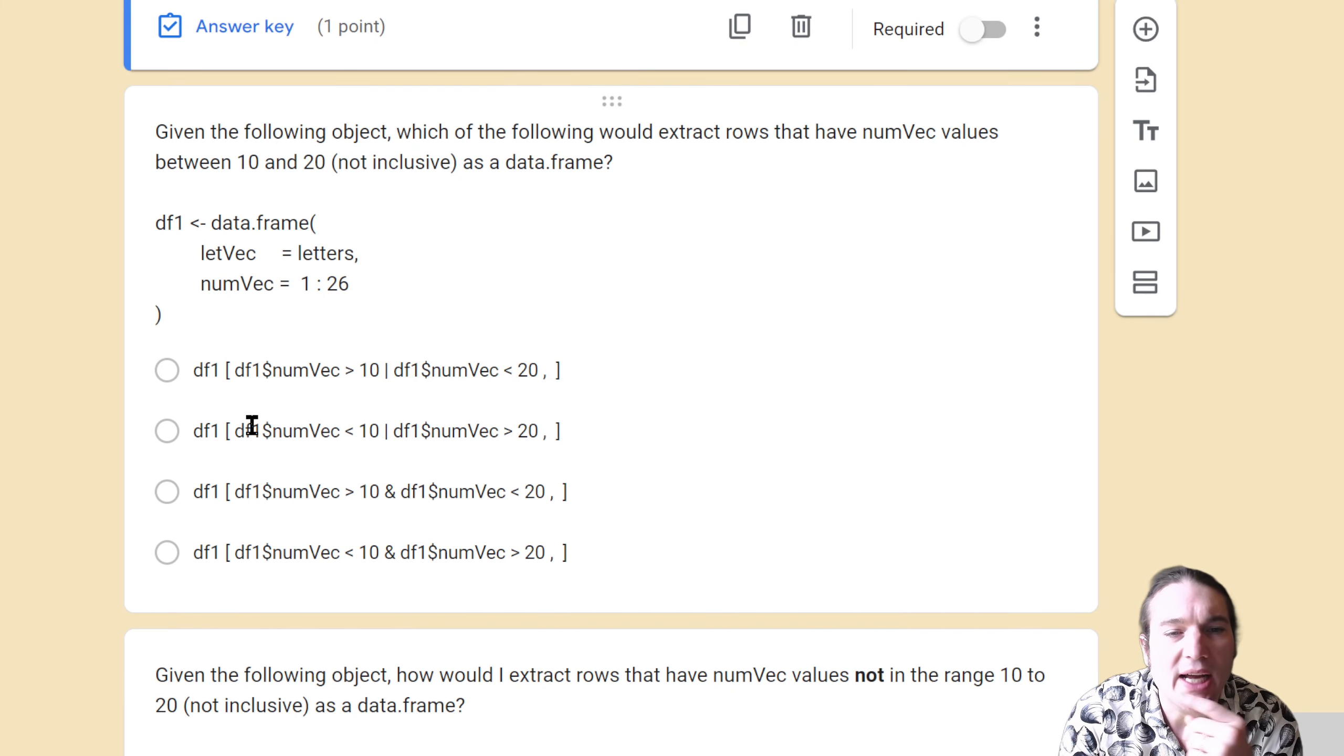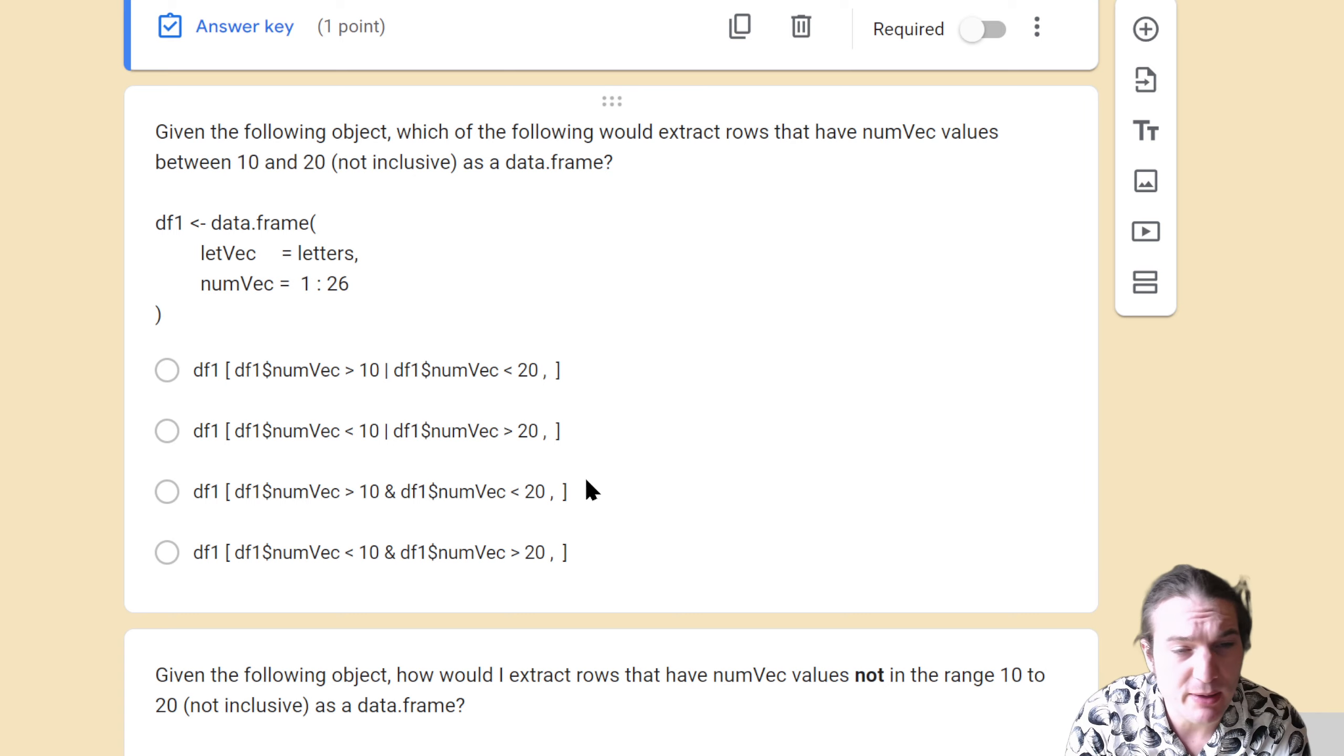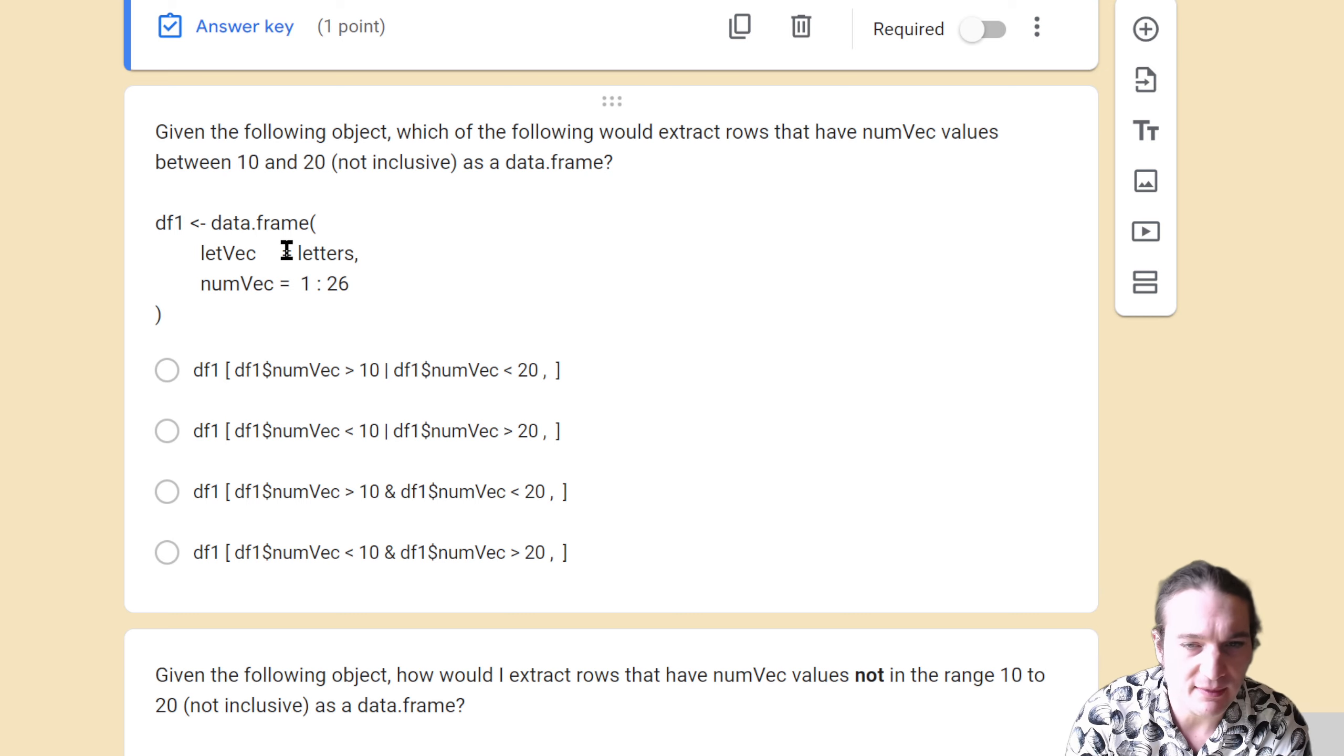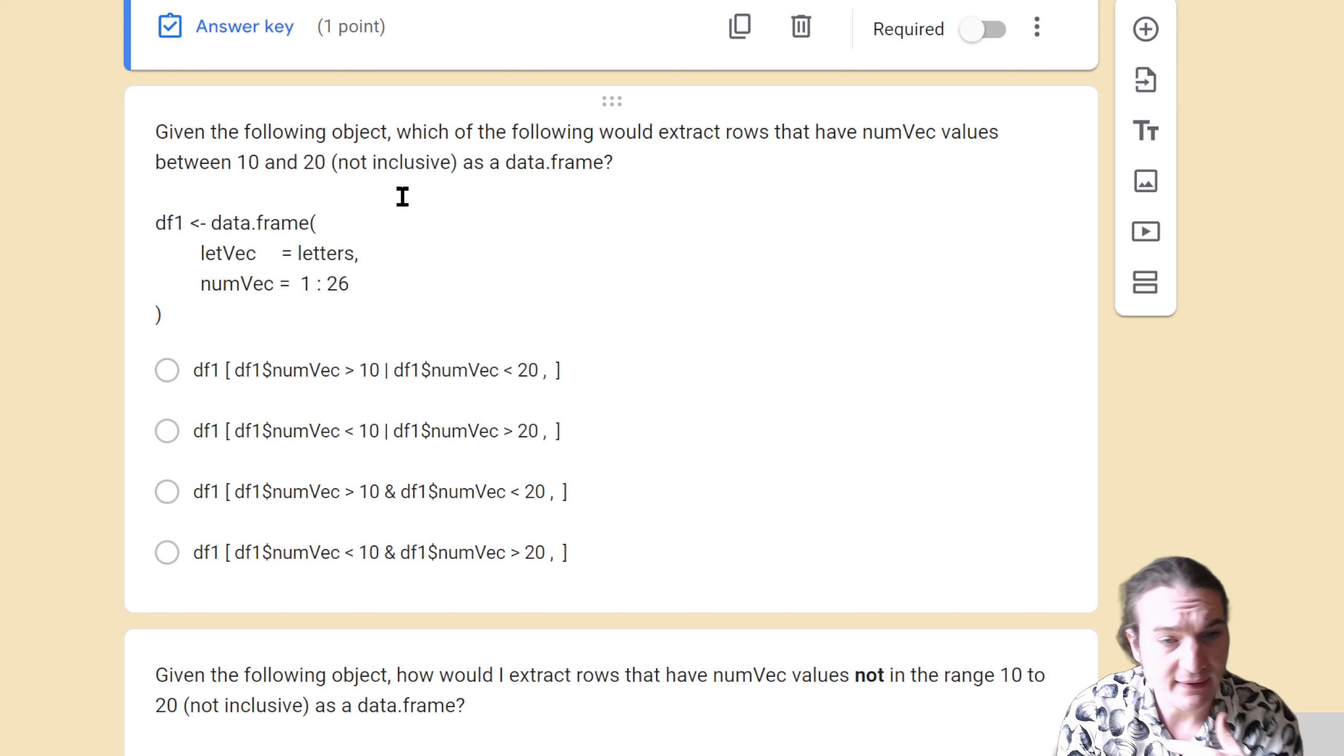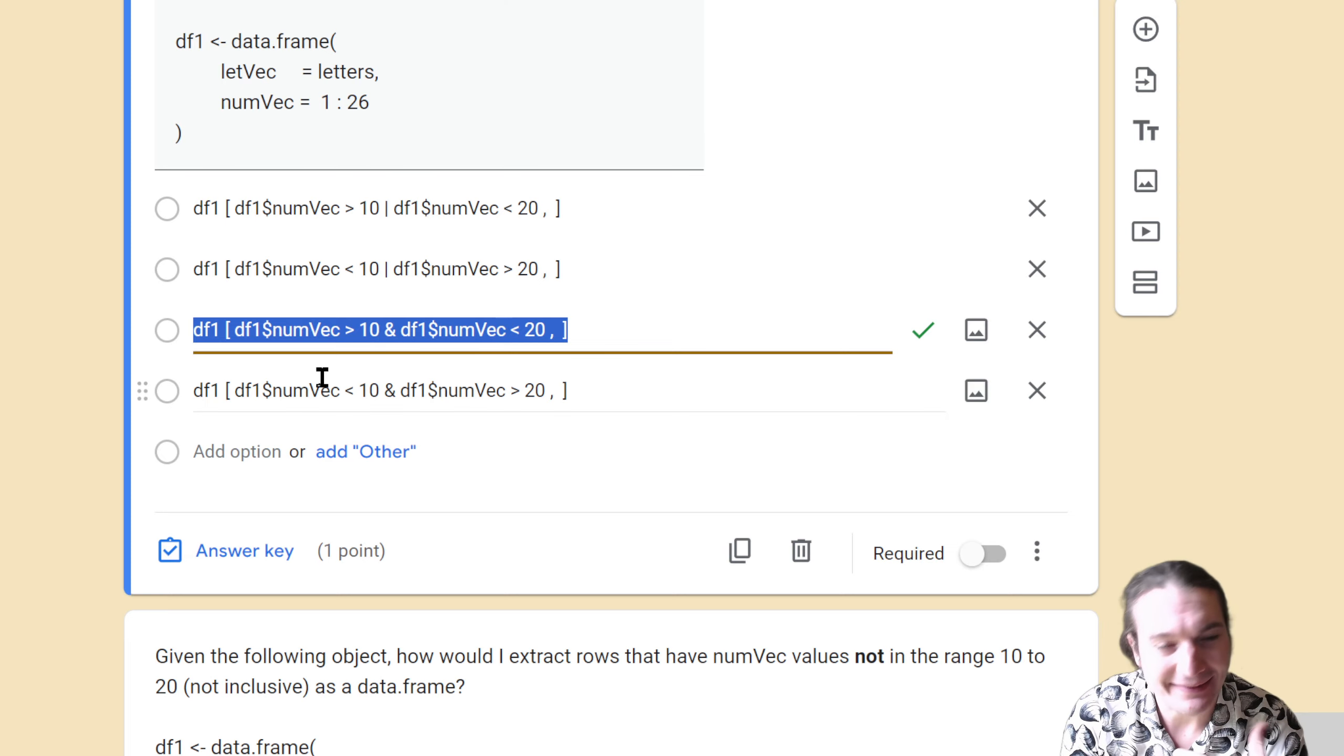Given the following object, which of the following would extract rows that have numvec values between 10 and 20, not inclusive, as a data frame? So between 10 and 20. Ignore the bottom—this is where people just get stuck on trying to read my code. Ignore the bottom. Tell me in English what this would mean. You've practiced math enough at the point that you get to my class. The values between 10 and 20 means it should be greater than 10 and less than 20. So at the same time those should be true, so literally AND, it should be greater than 10 AND less than 20.